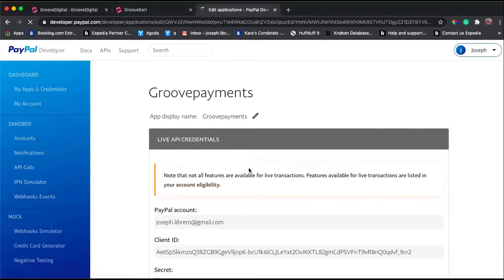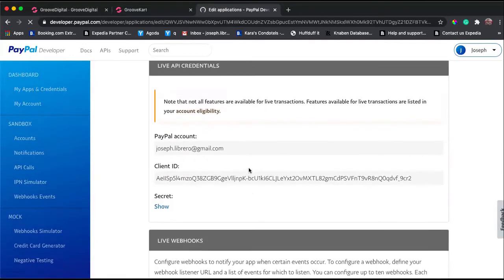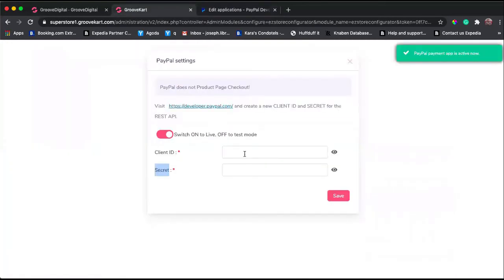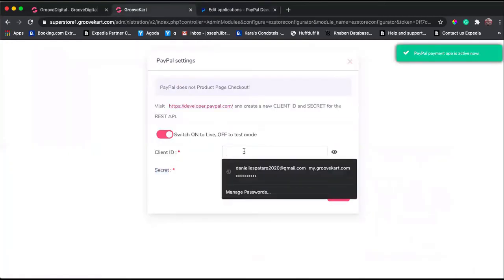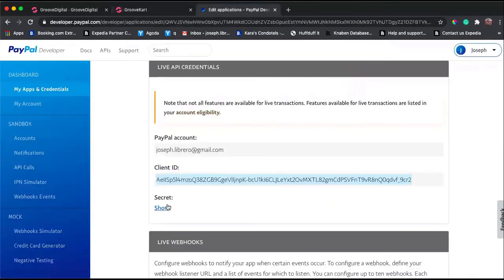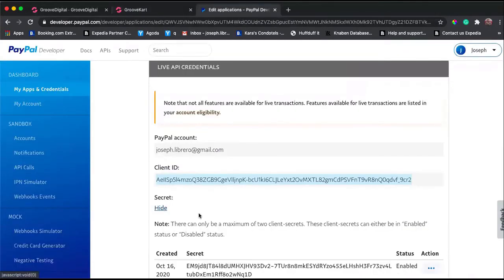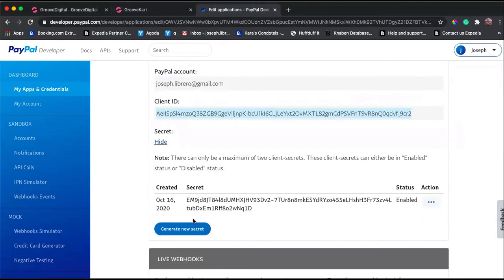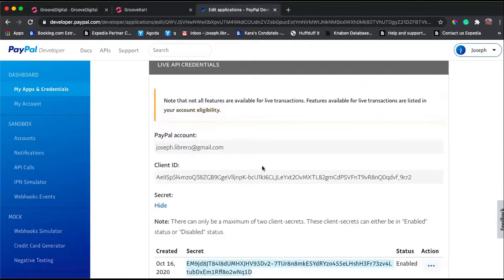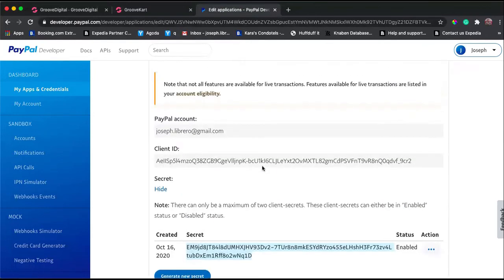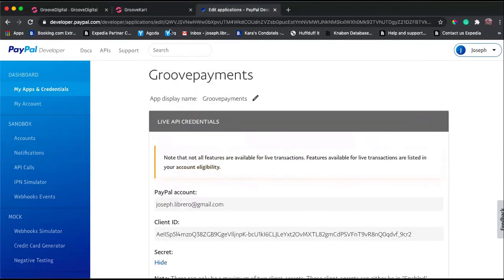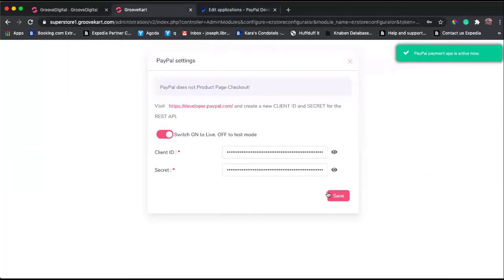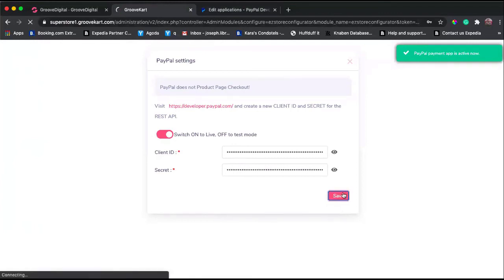Now you have your client ID which you can place here. And now you have your secret key - this long key here. You put it here and click Save.